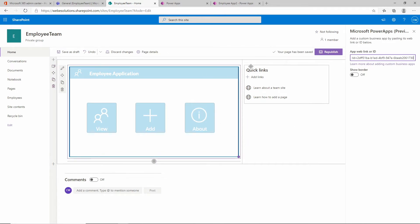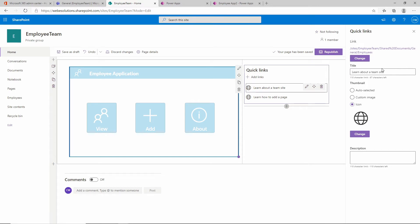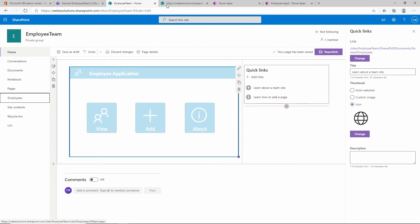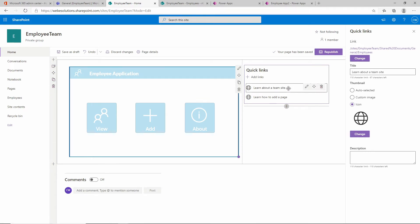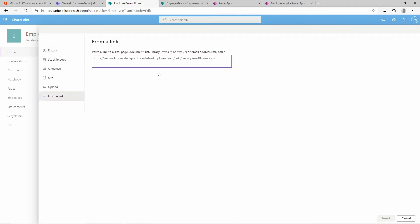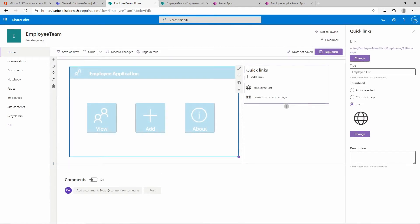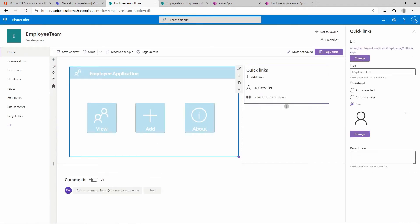I also want to add a link. We currently have two links in the quick links section. I'll edit the first link - this will be the link for our employees list. Let's open the list and copy that URL. Back in SharePoint, click on the first quick link item, select edit, give it a title of 'employee list', change the URL by selecting from link and pasting it in. Click insert and also change the icon - I'll search for an employee icon and select one.